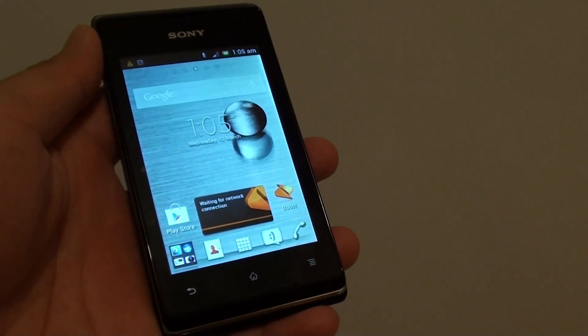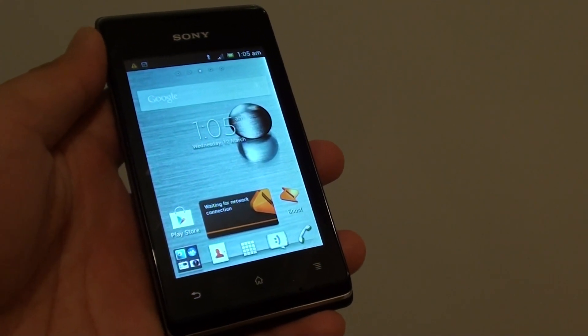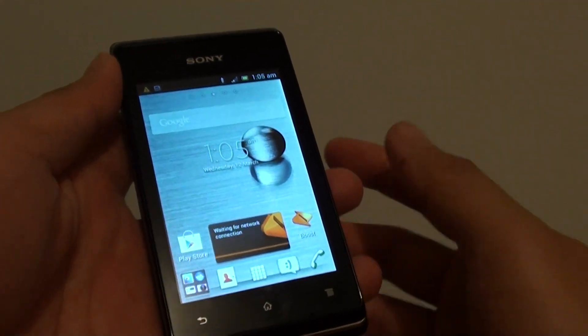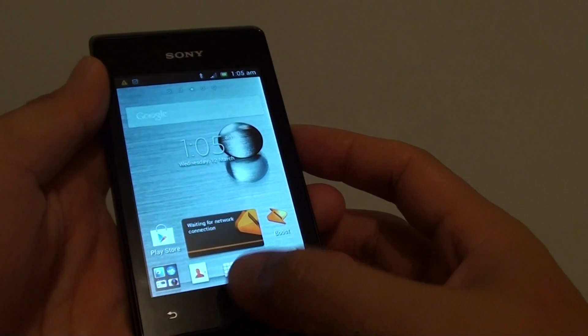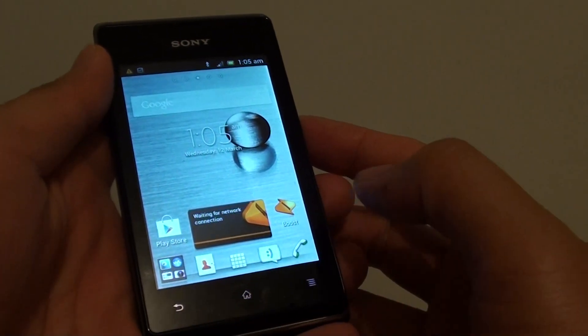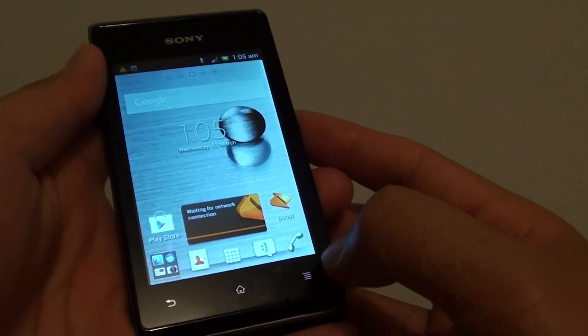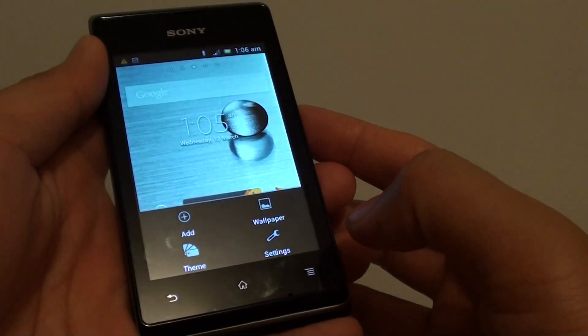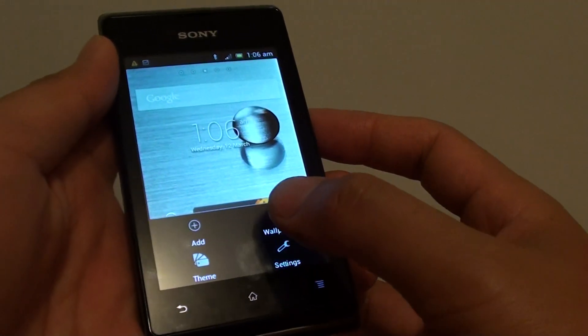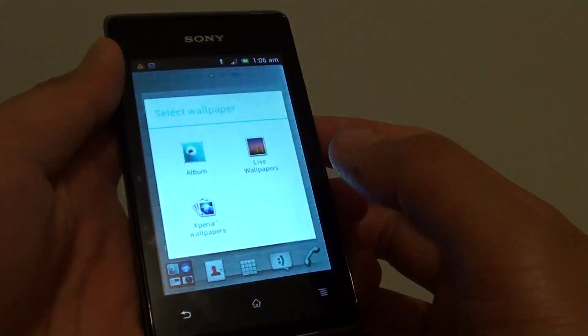How to change the wallpaper on the Sony Xperia E. First, tap on the home key to go back to your home screen. Then tap on the menu icon at the bottom. Then tap on wallpaper.